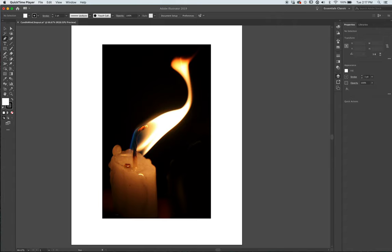Alright, I just want to make it fit today. Okay, so we're going to go and draw the candle today.